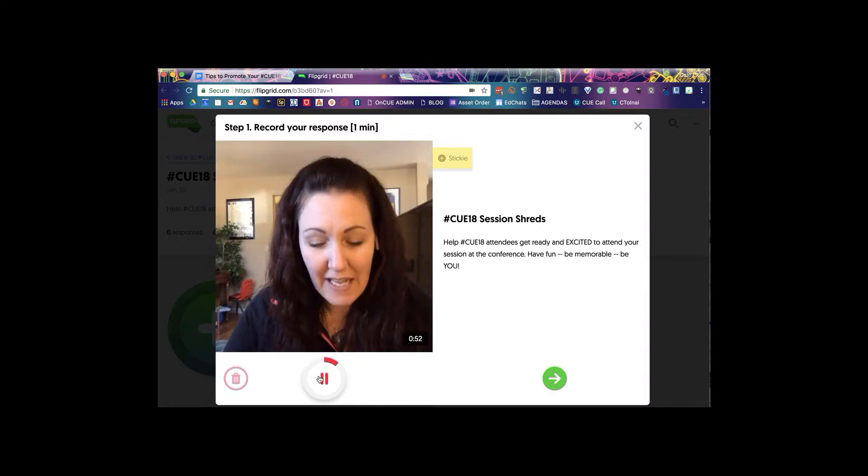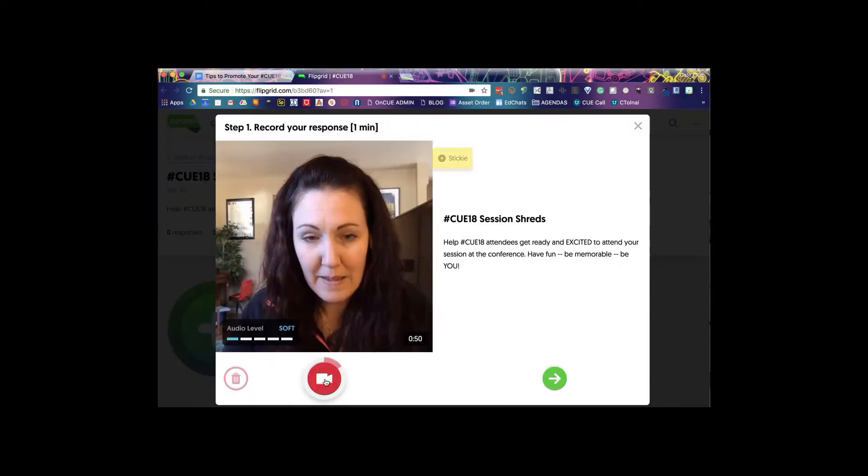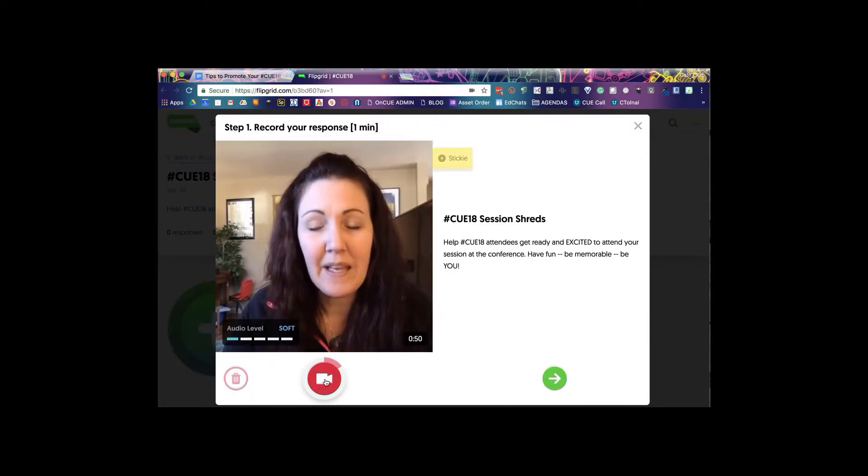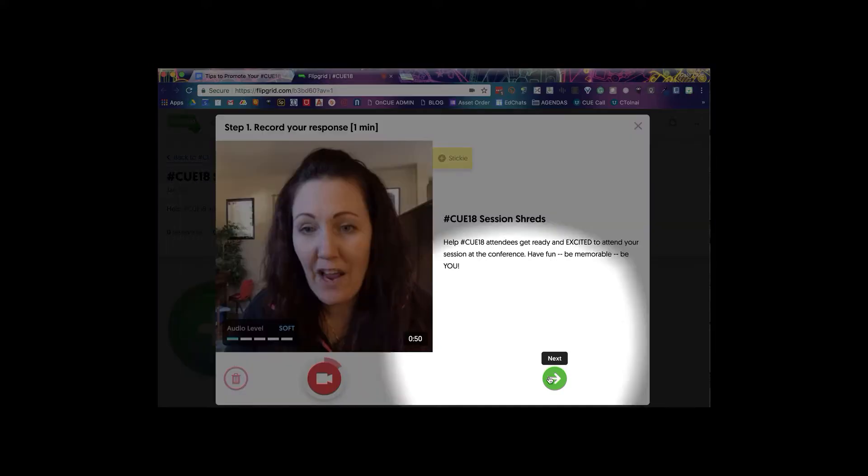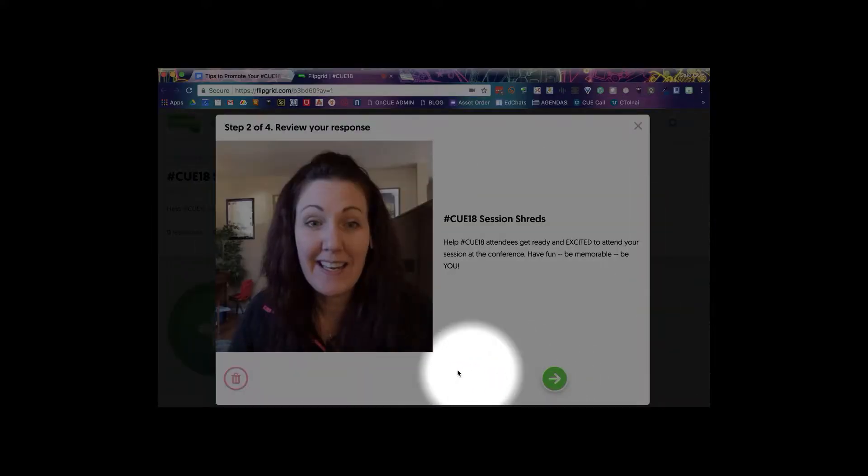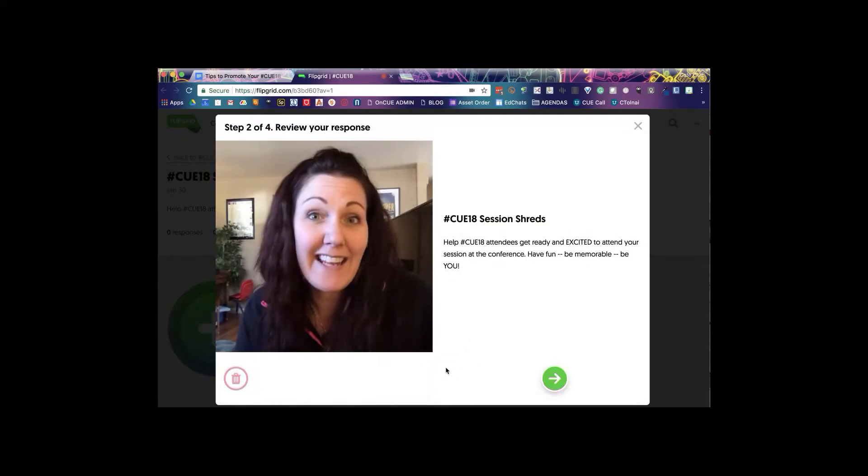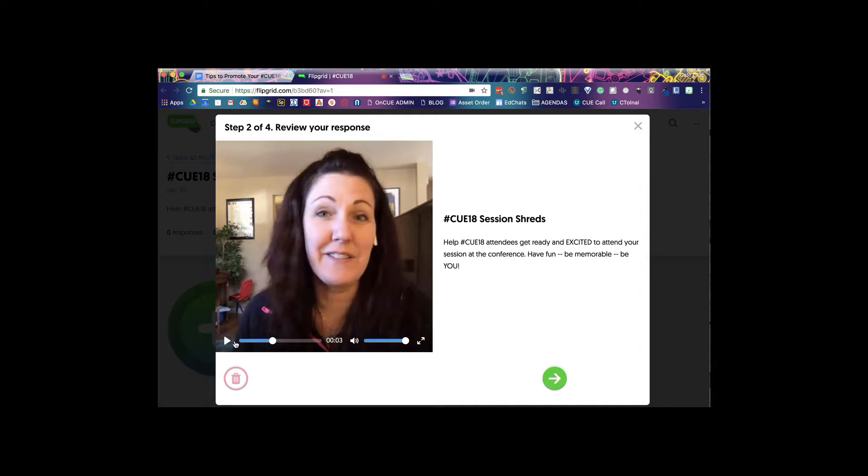When you're done, you'll click on the pause button at the bottom and then the green arrow over here will allow you to preview your recording.